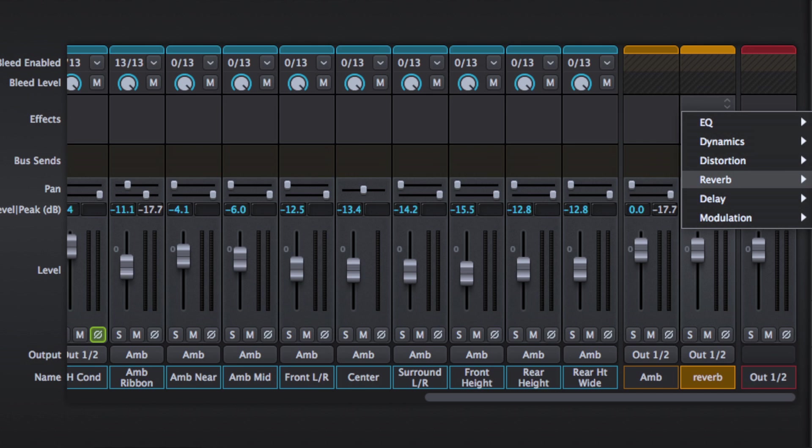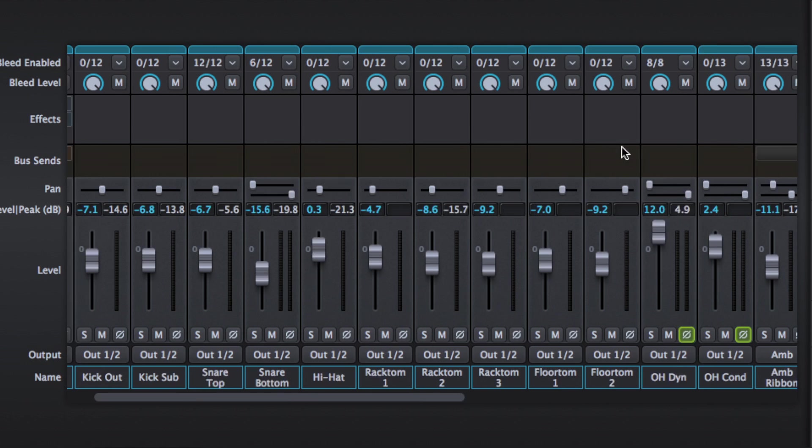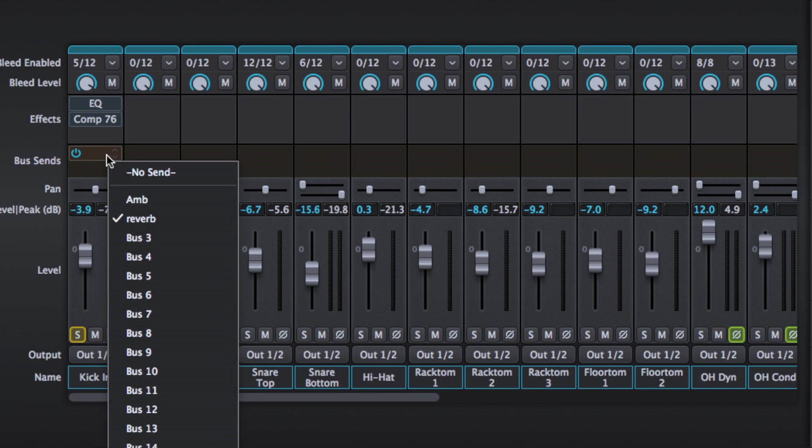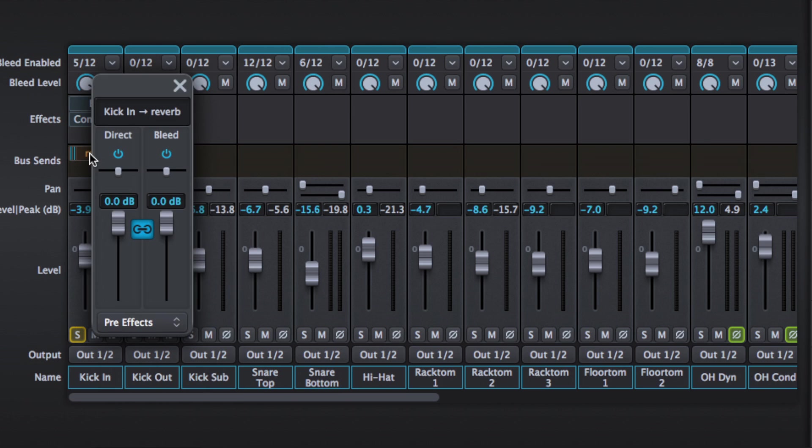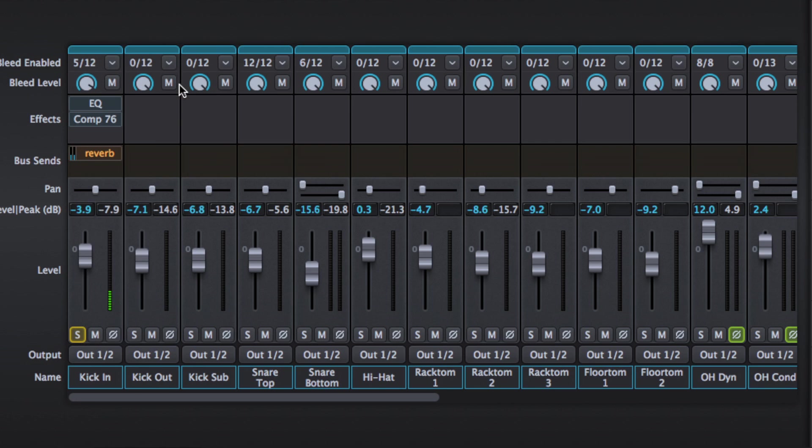Let's go for a spring reverb. I'm going to set this to 100% wet because it's a send. Let's go back over to the kick drum, hit play, and we can adjust the level. All very simple.